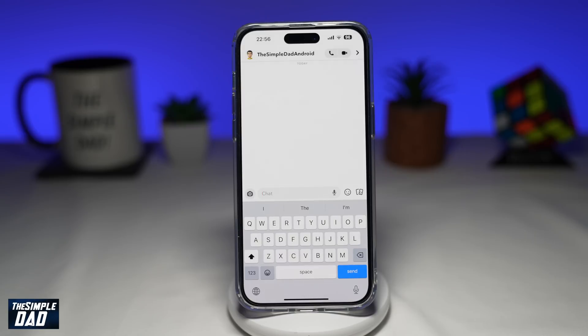But when you go into Snapchat, you cannot find this AI chatbot. So let me show you a few things you can do to get it to work.